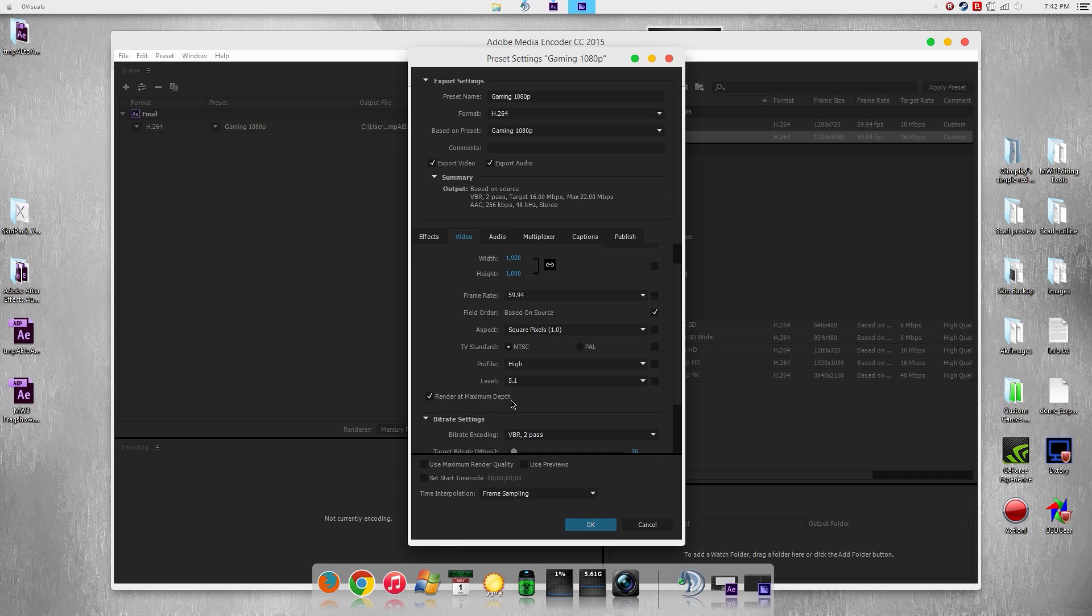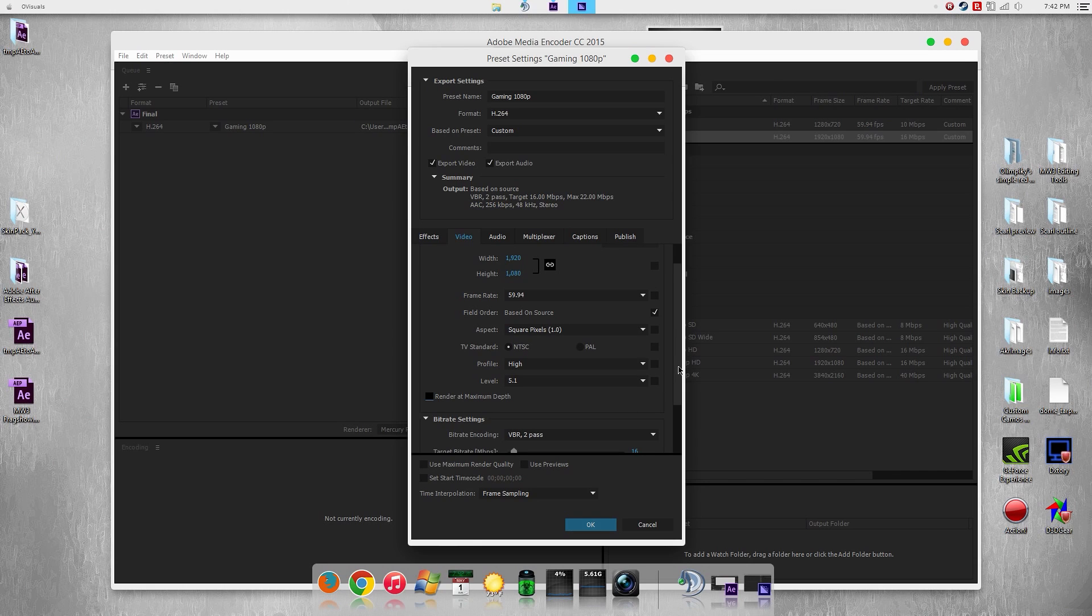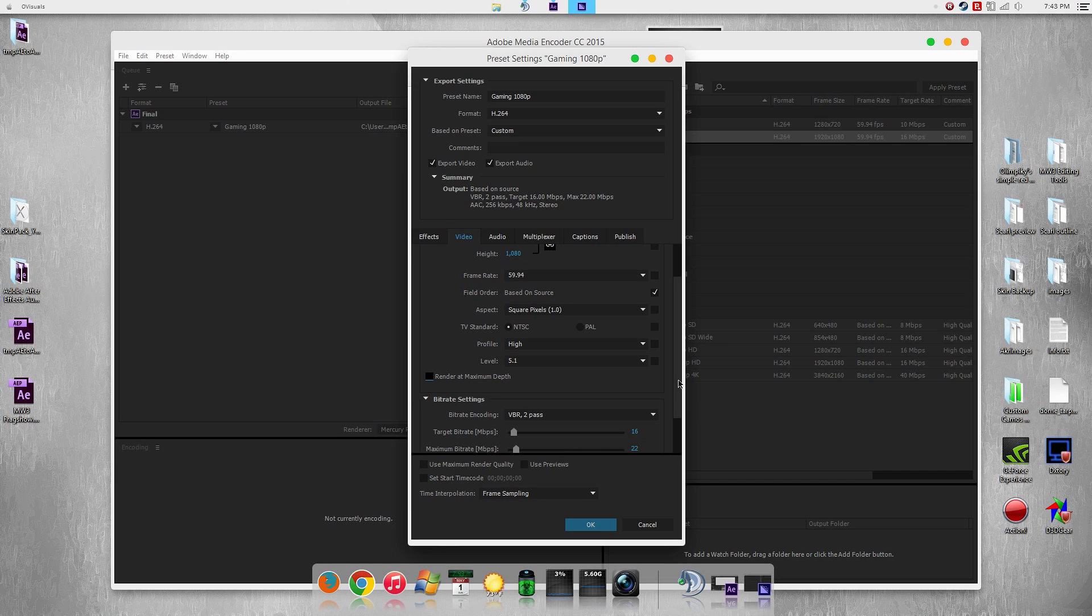Render at maximum depth unchecked. That's only if you're using 32-bit color video, but even if you are using 32-bit color video, your viewers will already be using an 8-bit monitor, so that makes it absolutely useless and all it does is increase your render time.